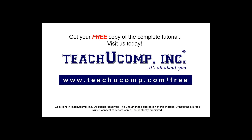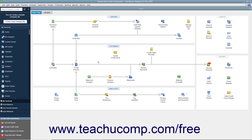Get your free copy of the complete tutorial at www.teachyoucomp.com/free. If you've received a credit from a vendor and entered it into QuickBooks, you can use it on the next payment you make to that vendor. You can manually take this credit as you pay the next bill in the Pay Bills window if you do not have QuickBooks set up to automatically apply discounts and credits.